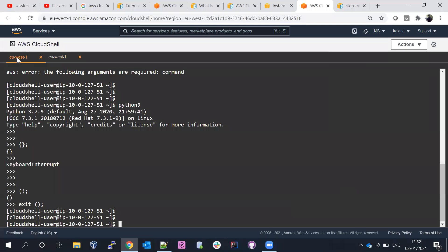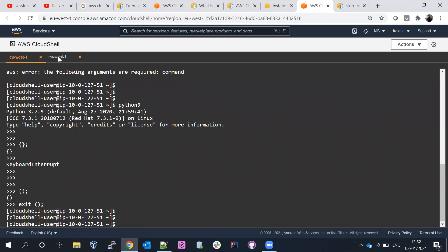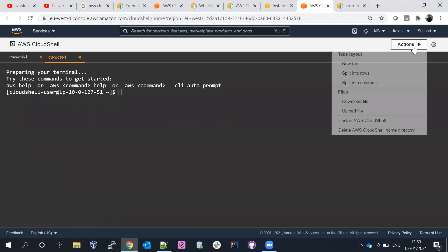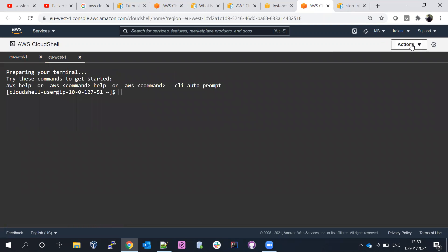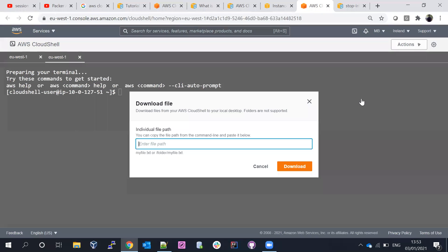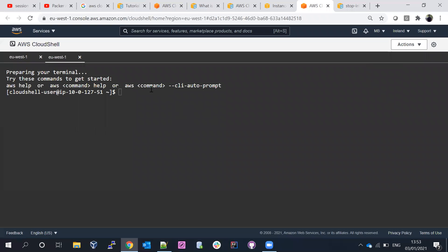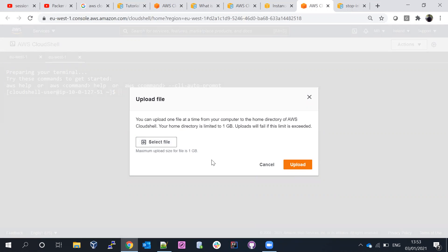One thing I like about AWS CloudShell is that when you open a new tab, the existing tab stays open too — unlike Google Cloud Shell where the additional tab closes. You can also split the terminal into rows, which lets you run a command in one pane and view log files in another. Additionally, you can download files from CloudShell to your desktop, or upload files from your desktop to CloudShell.